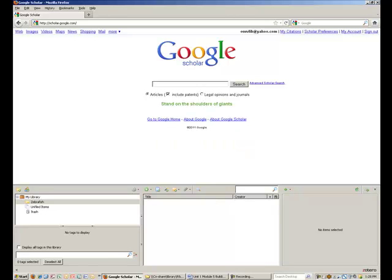Just a note, I am organizing my collection based on the topic of my search, but you can organize your collections any number of different ways. By the name of a class you are taking, by the name of a particular project you are working on, and so on.